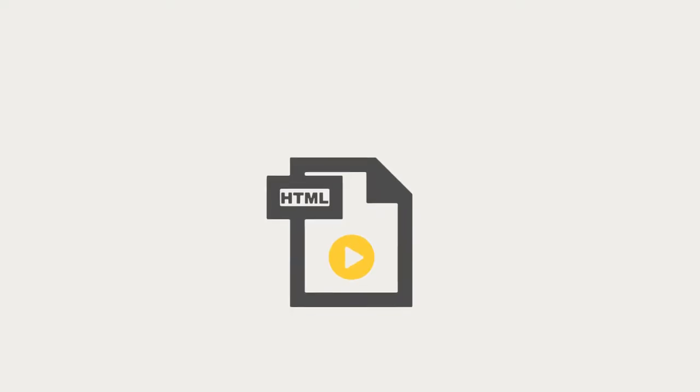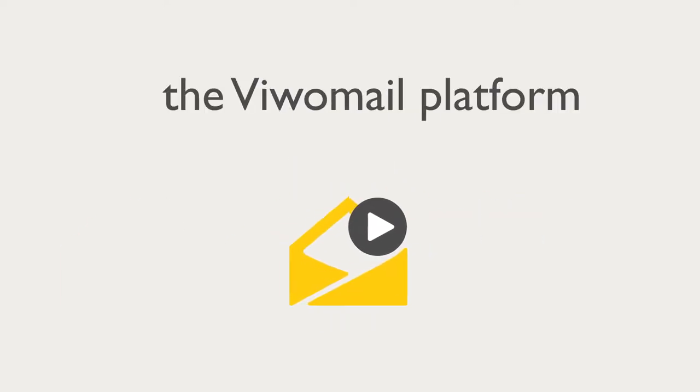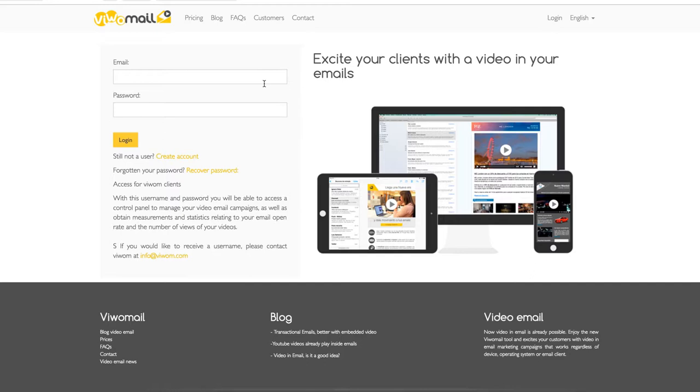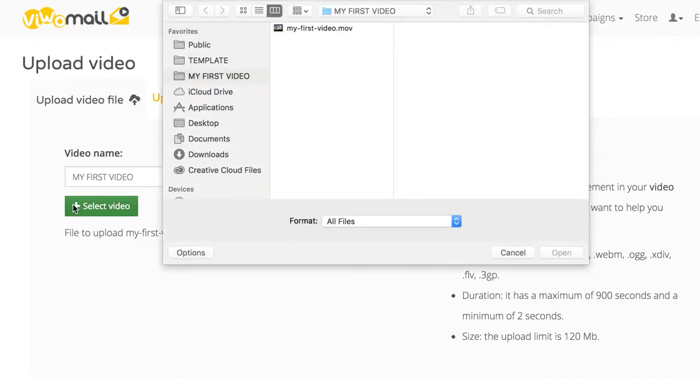All you need is an HTML email template, a video, and the VivoMail platform. First, create a new account at VivoMail.com.